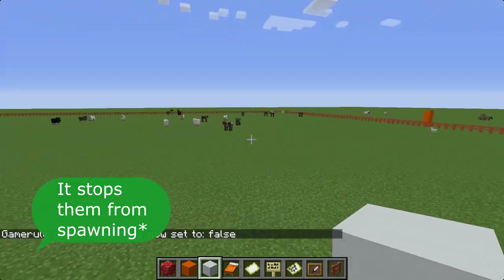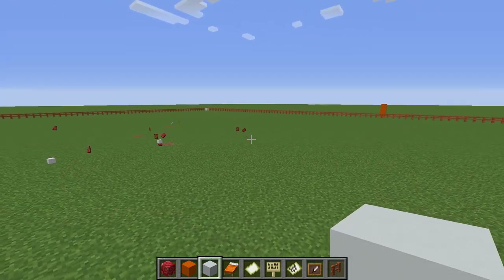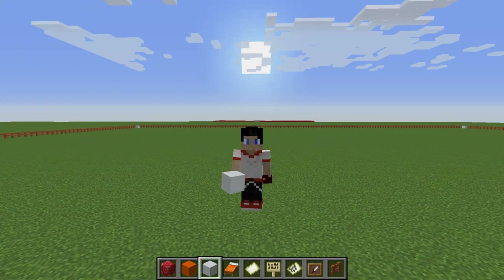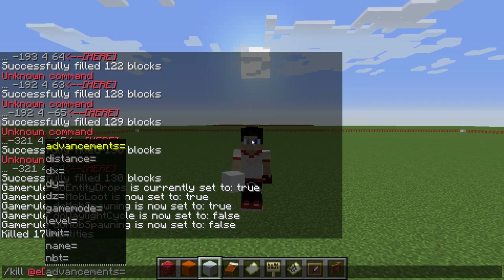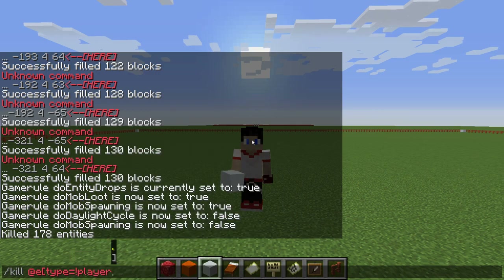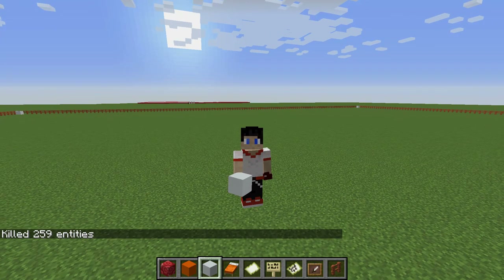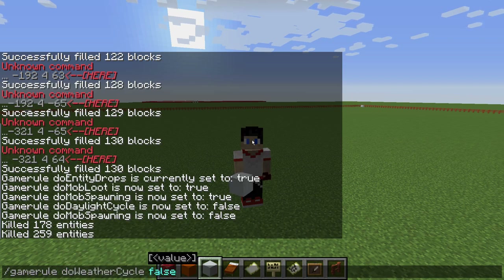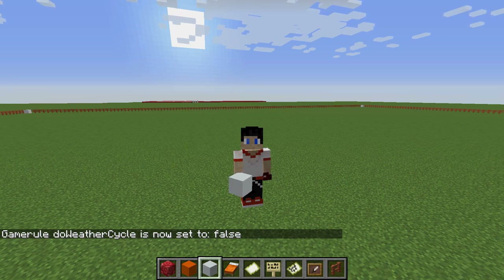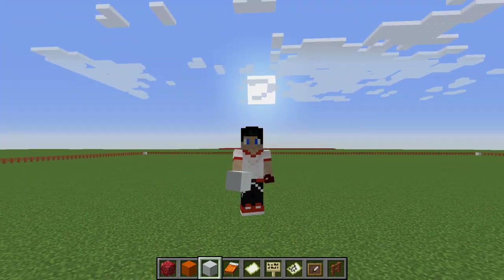Setting doMobSpawning to false will get rid of your animals. If you already have animals, here's how to remove them — but be warned, this command will kill literally everything in your world. The way you do it: type /kill @e, then open bracket, type exclamation point player, then close bracket, and hit enter. That will kill everything except you. Also set doWeatherCycle to false to ensure no weather ruins your fun.